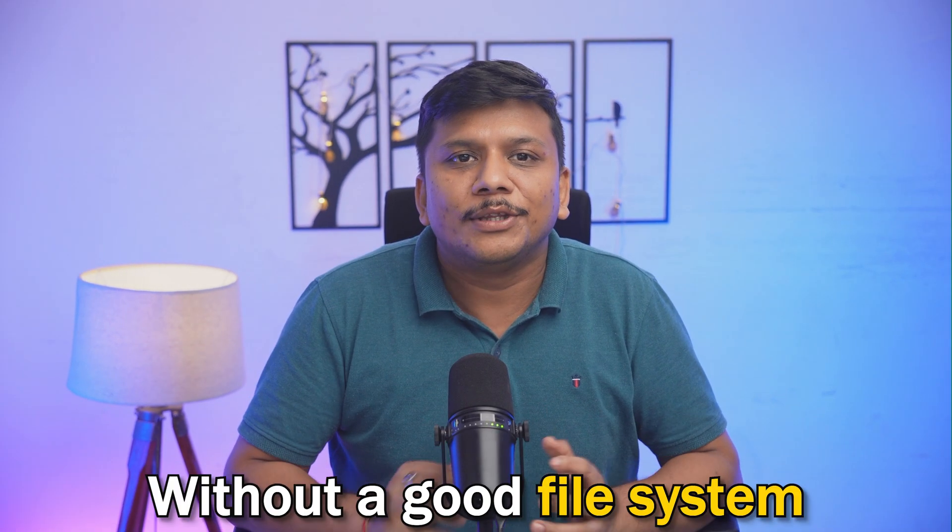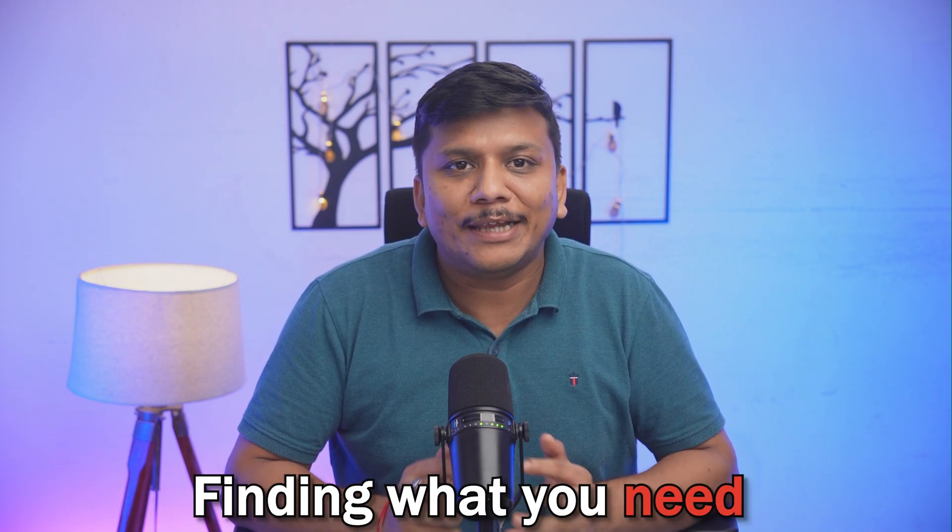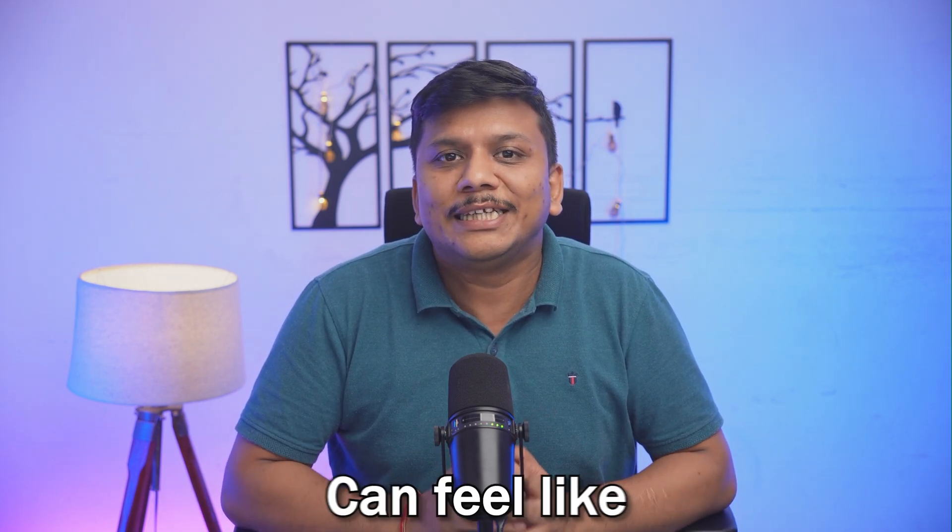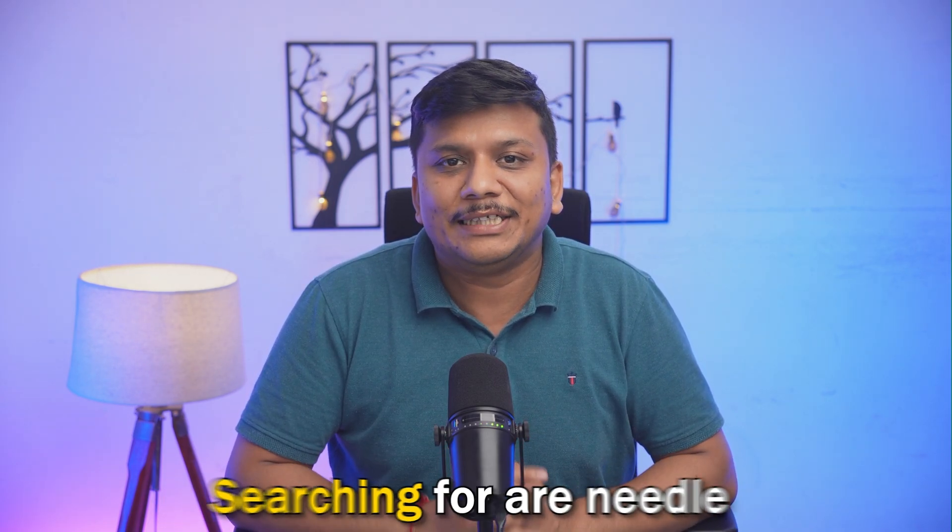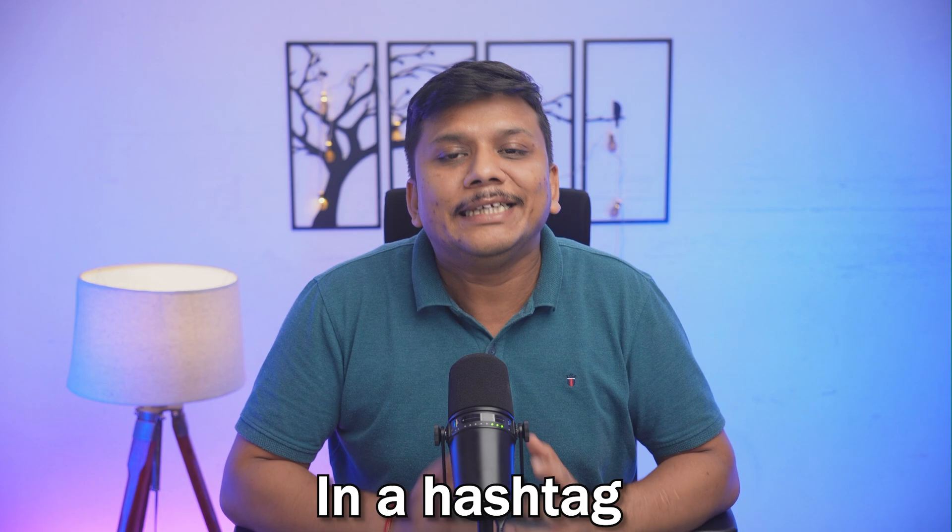We all accumulate thousands, if not lakhs of files—photos, videos, documents, and more. Without a good file system, finding what you need can feel like searching for a needle in a haystack.